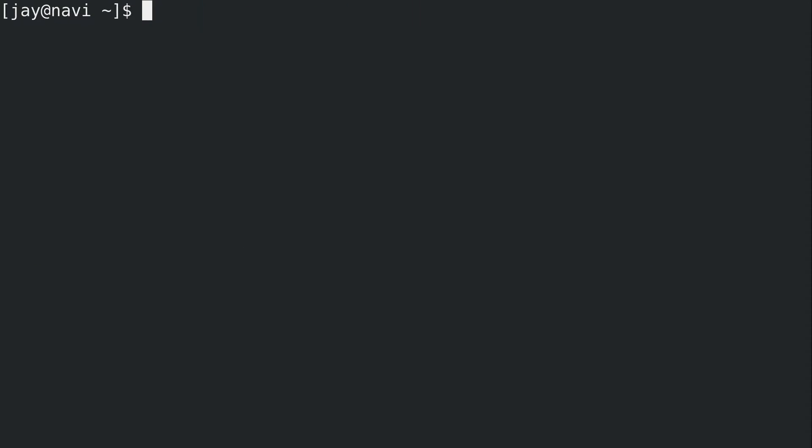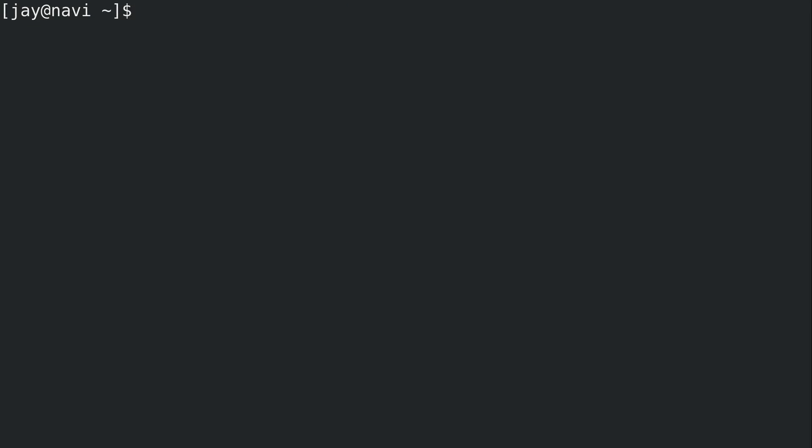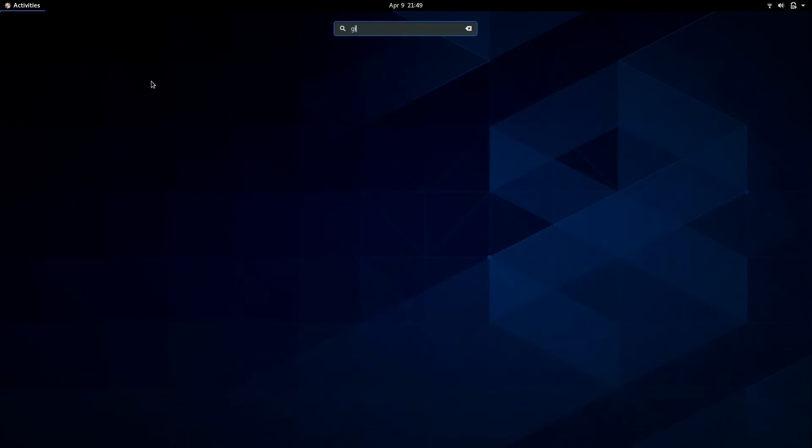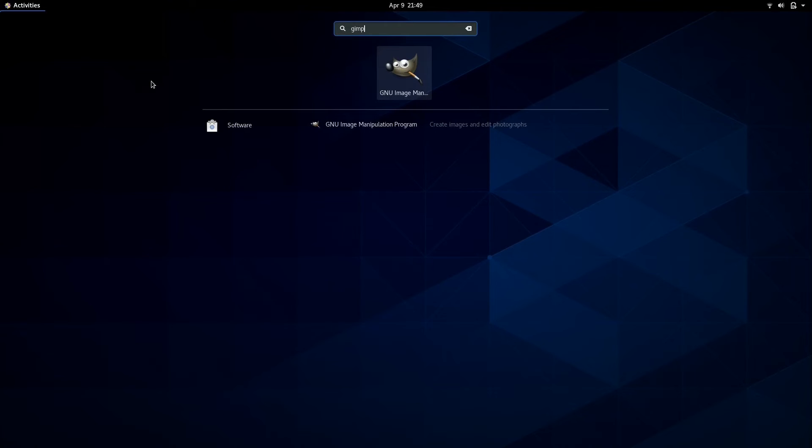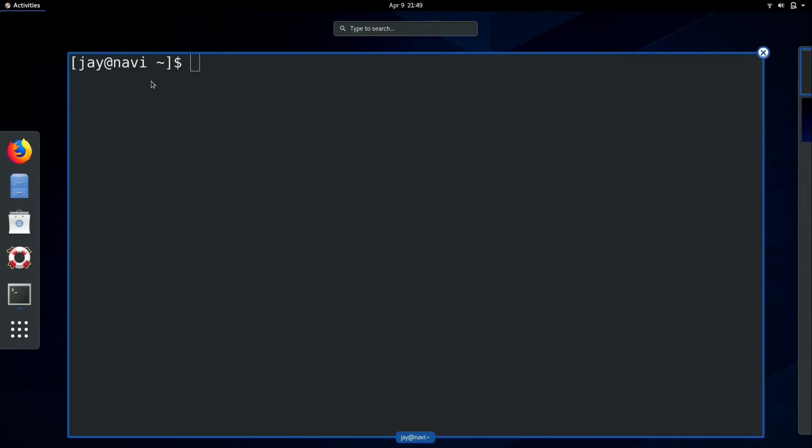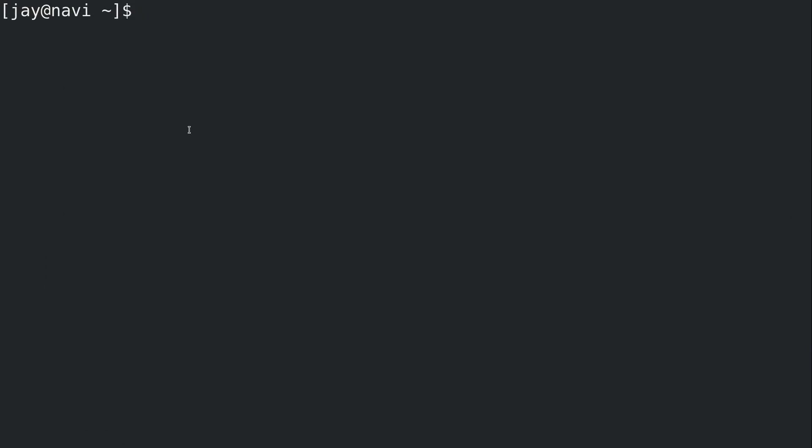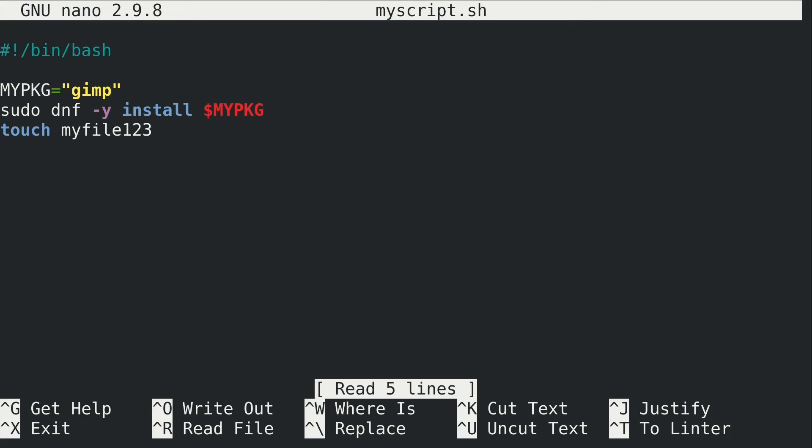When we automate things, we need to account for all of the questions that might come up and have some kind of process in place to answer those questions. And that's what the -y option did for us. It's basically installing the gimp package. And I don't know why I keep using that as an example. It's not just because gimp is awesome, but it's easy to remember. And we have gimp installed on this CentOS system. Now I promise you it wasn't there before.